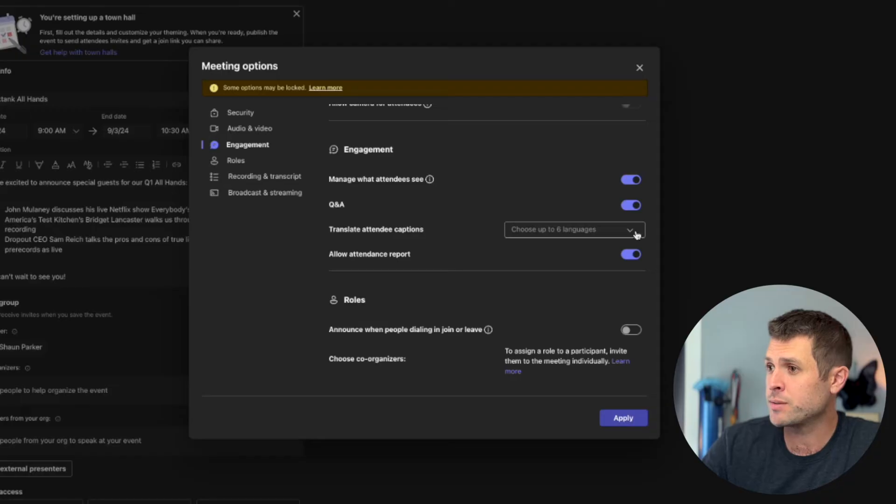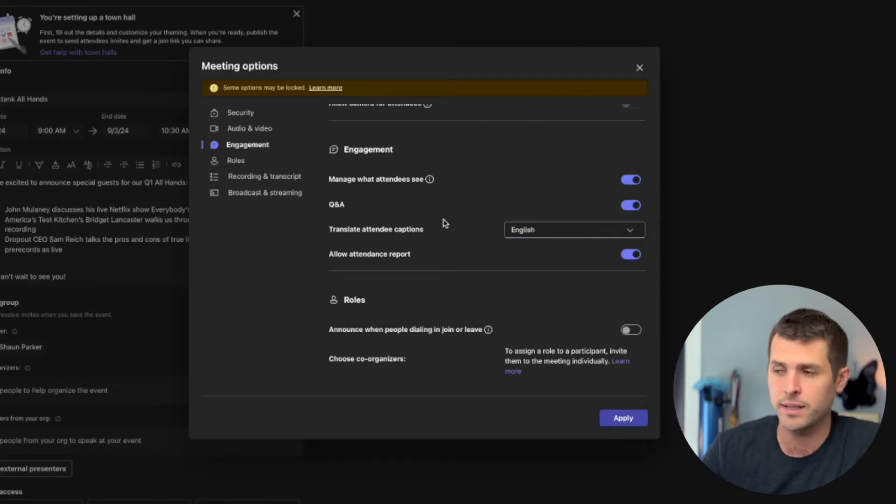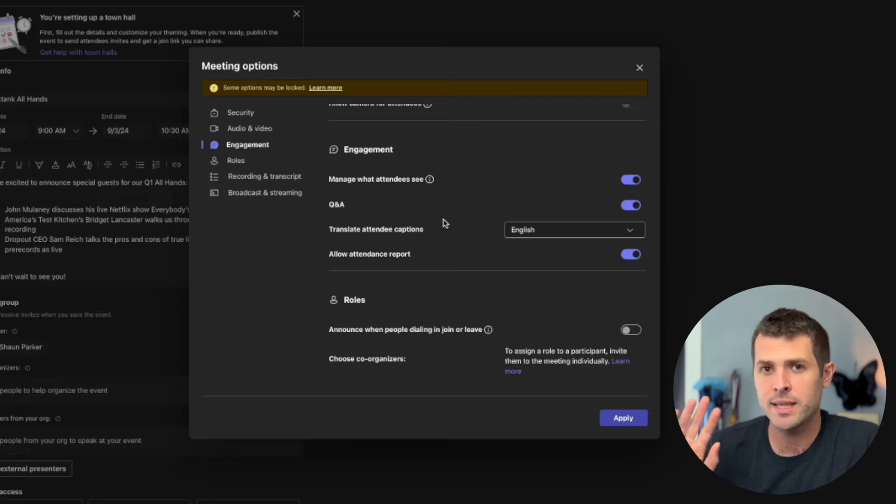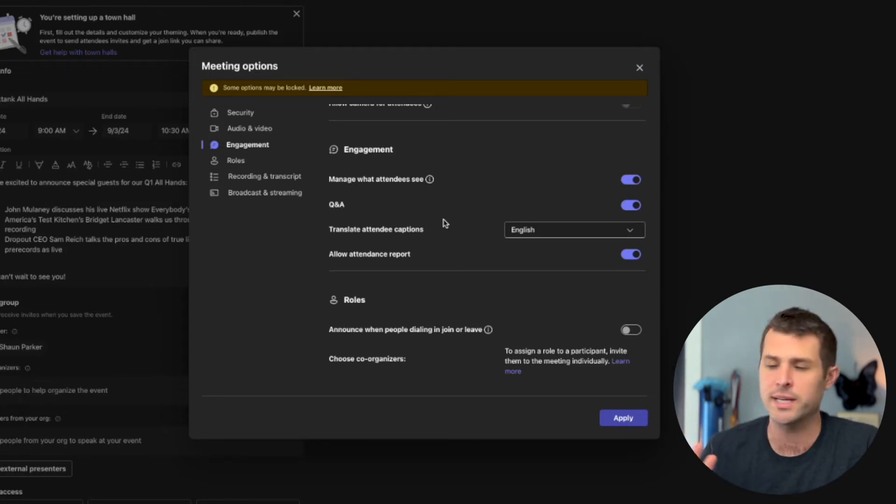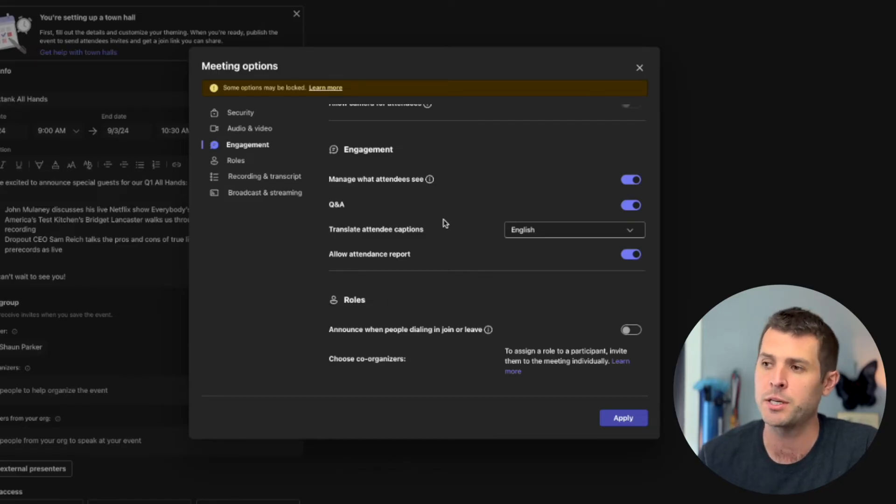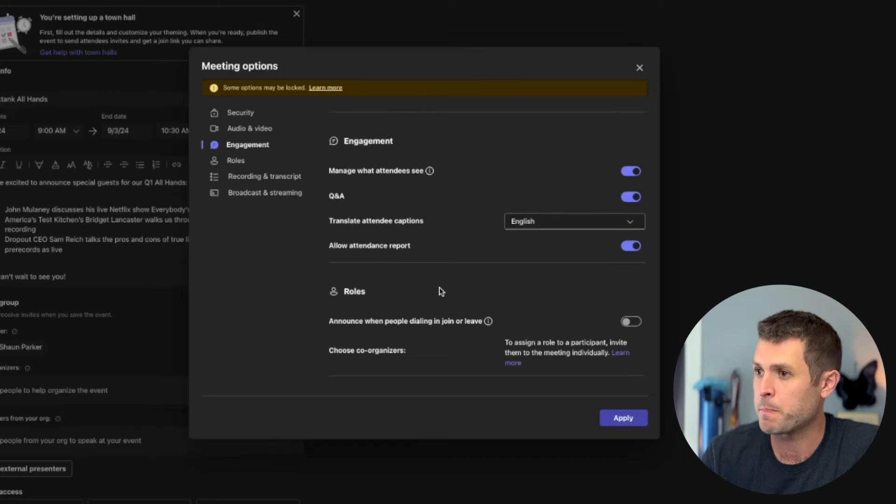We do want a Q&A. Translate attendee captions. Absolutely, we're going to go with English, but you can pick six languages. The AI captioning in the last year has exploded. It's crazy how good it is now, so we're happy to do this. And allow attendance reports. Yeah, I want to see who comes.